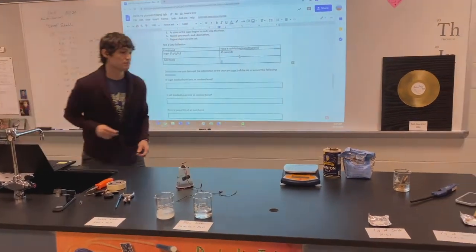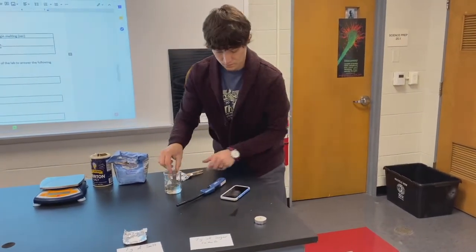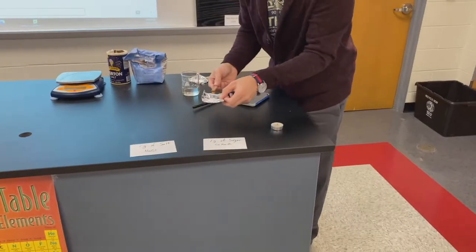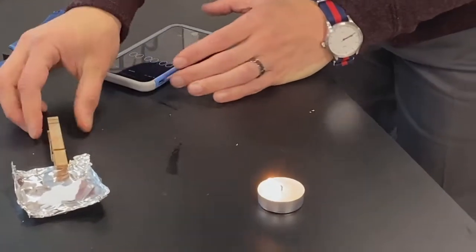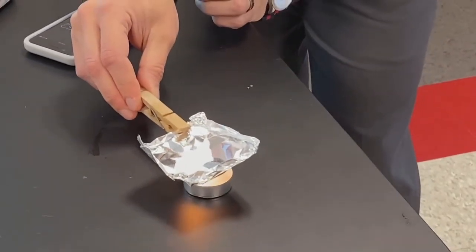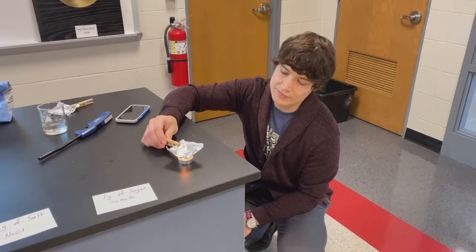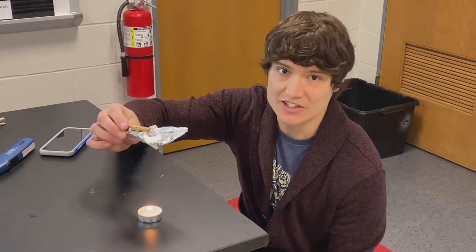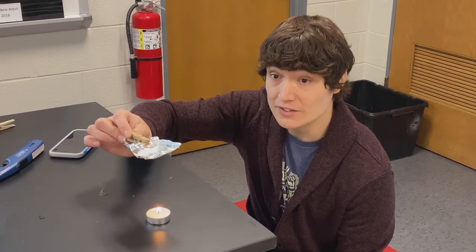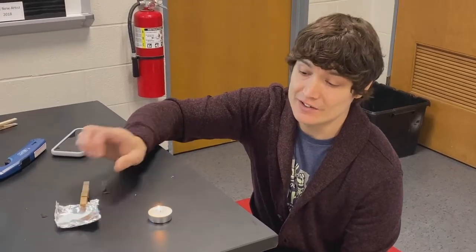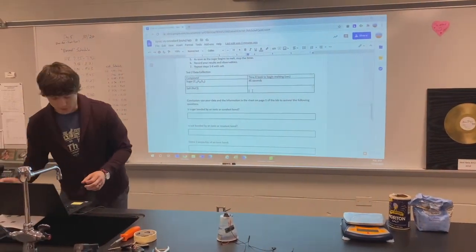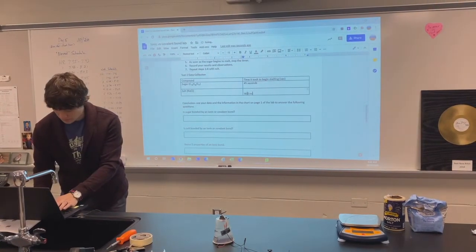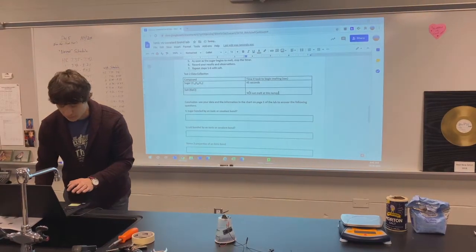Moving on to salt. Set my timer, put it on there, light my tea light, and start. I've been waiting here about five or so minutes and spoiler alert — this is not going to melt. We need 1474 degrees Fahrenheit to melt salt. We are not going to get anywhere near that with our little tea light. So we can stop there and just put: will not melt at this temperature.